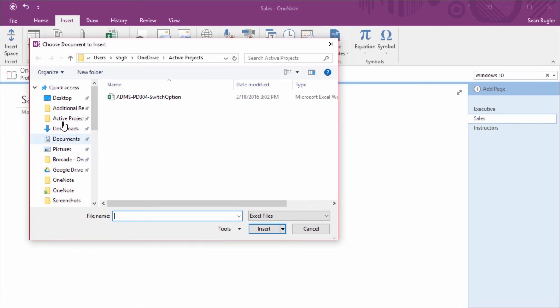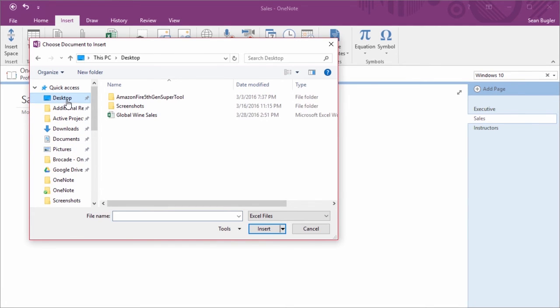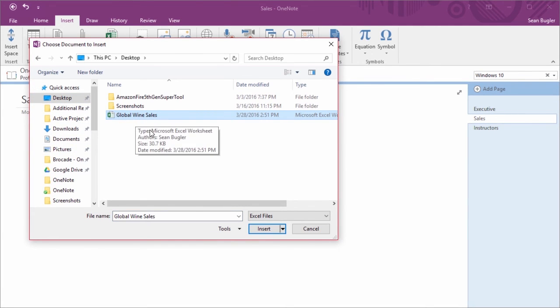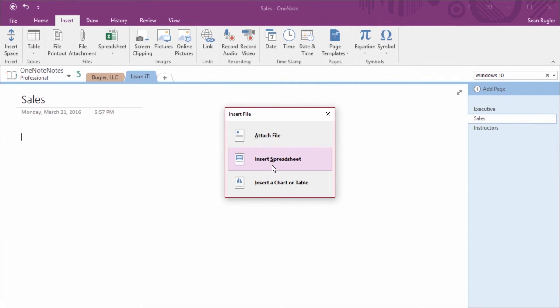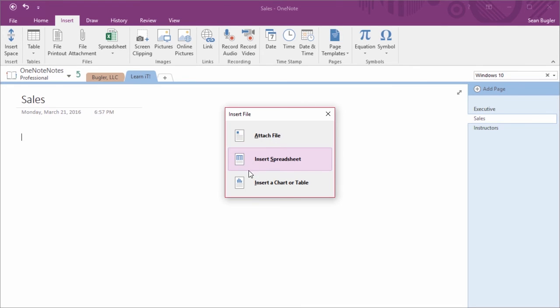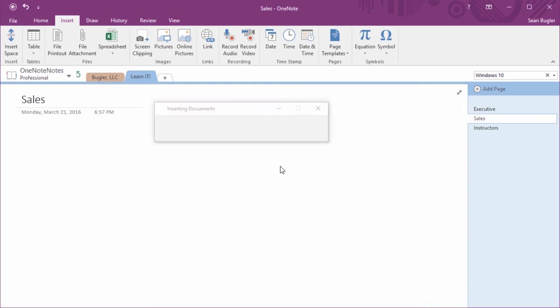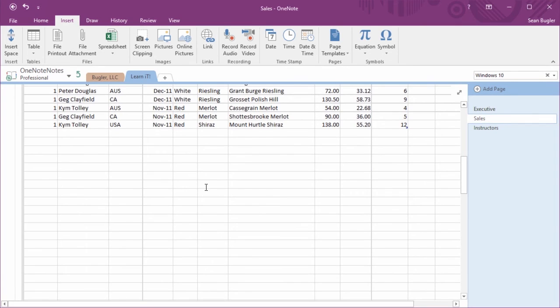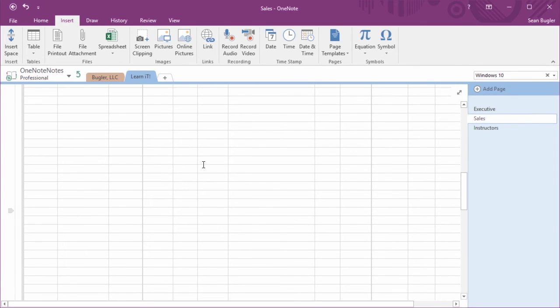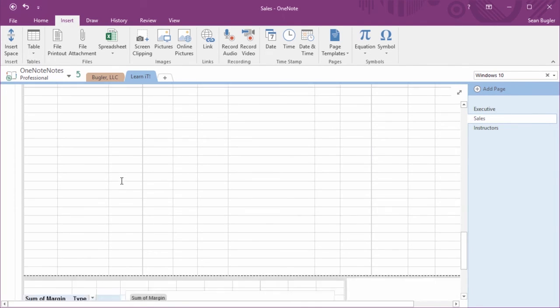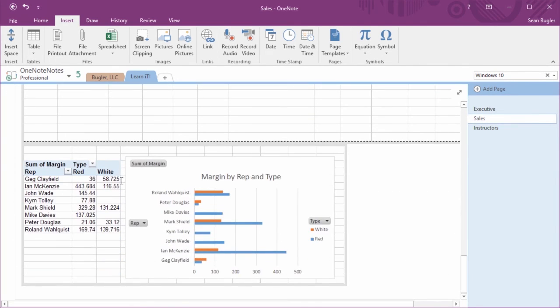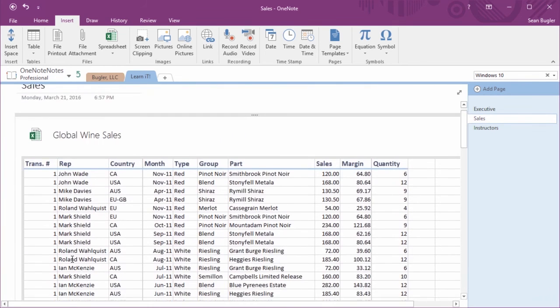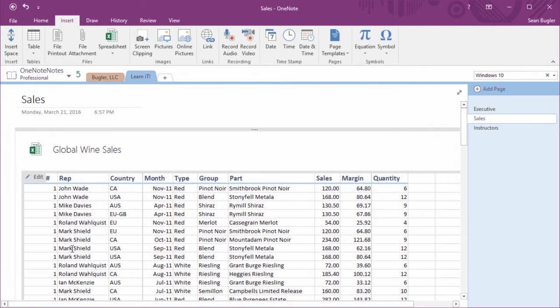I'm going to go ahead and find that file, in this case here, Global Wine Sales, and I'm going to click Insert. This time, instead of getting just Insert, or Attach, I also have a more specific style. Now let me show you Insert Spreadsheet first. You'll see that it does in fact insert the spreadsheet, but it also inserts a lot more than we intended, including all these blank cells. Even in the instance of my pivot table and chart, it includes some blank cells that may not necessarily be wanted. So let's take a look at that third option that we saw. I'm going to undo.